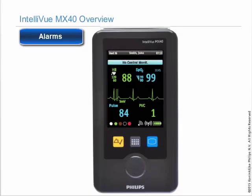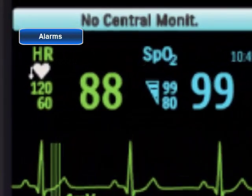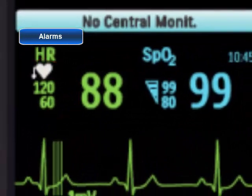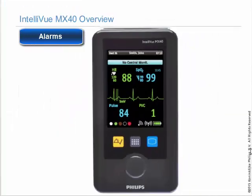You can see the alarm limits set for each measurement next to the measurement numeric on the main screen.